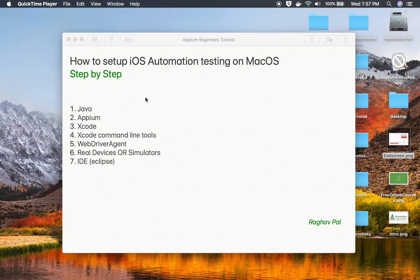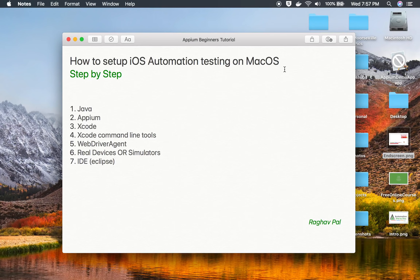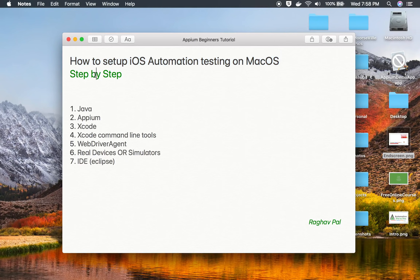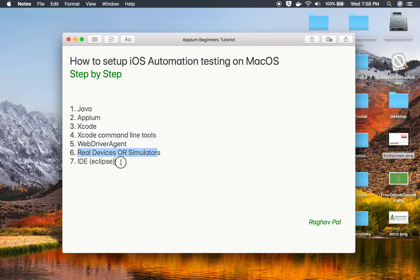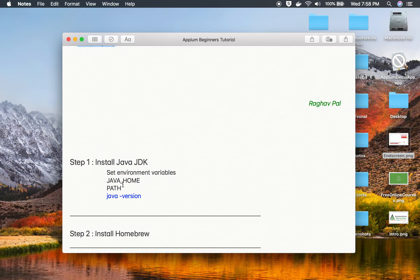Hello and welcome, I'm Raghav, and today we are going to learn from scratch how to set up iOS automation testing on Mac OS. This is going to be very easy and very interesting. Do not worry if you have no prior knowledge on this topic — I will go very step by step. We need Java, Appium, Xcode, Xcode command line tools, WebDriver Agent, real devices or simulators, and an IDE to create our project.